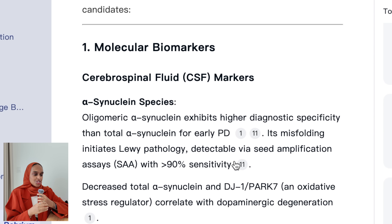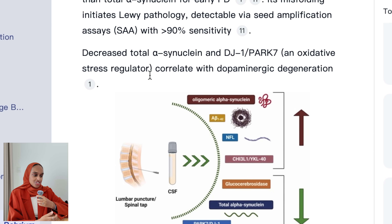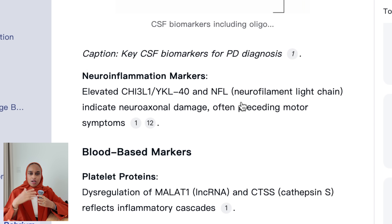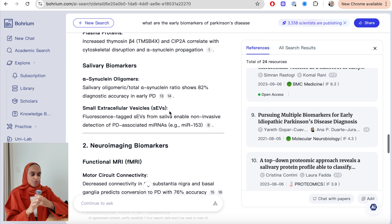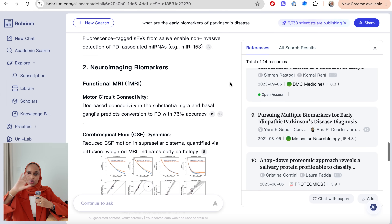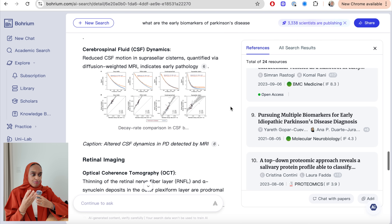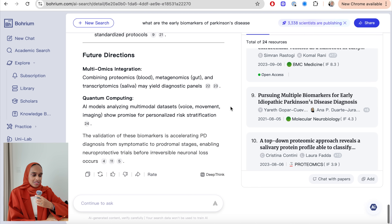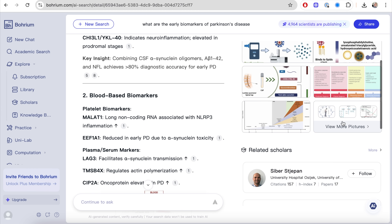Going back to the results, it's given me a synthesized answer to my research question. It's listed different biomarkers, every point is referenced, and it's included images — you don't usually get images with other AI tools when you ask questions. I was really surprised to see that and I think it's quite a unique feature of Borium. You can also close out of the results and look at different scholars and images provided from this topic.